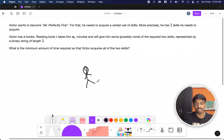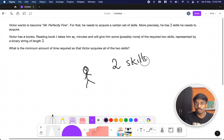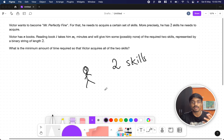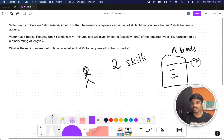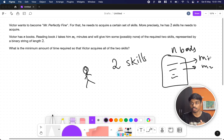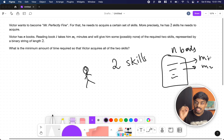There is a person called Victor — the 'Mr. Perfectly Fine' person — and he needs to acquire two skills. He does this by reading books. There is a shelf with N books, and each book takes M minutes to read, so this will take M1 minutes, this M2 minutes, and so on, since bigger books take more minutes.